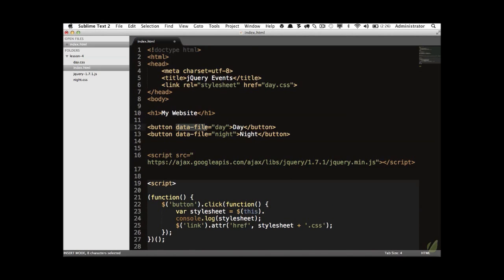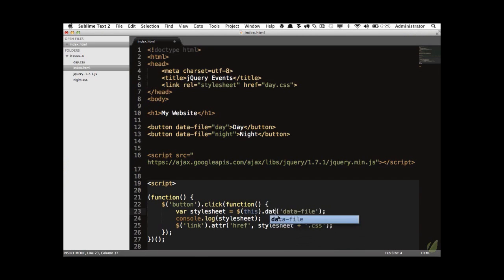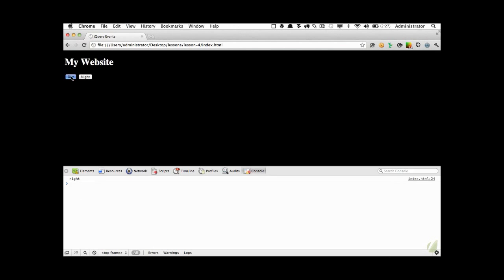With HTML5 custom data attributes, you can use any number of custom attributes as long as they're preceded with `data-`. That tells the browser it's a custom attribute. To access that value with jQuery, you could use `attr('data-file')`, but jQuery has a better method: the `data` method. When using the data method, you don't include the `data-` prefix since that would be redundant — just call `.data('file')`. Click night — we're getting that value. That's one way to refer to it.